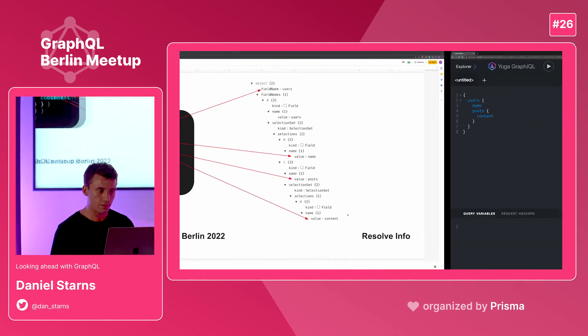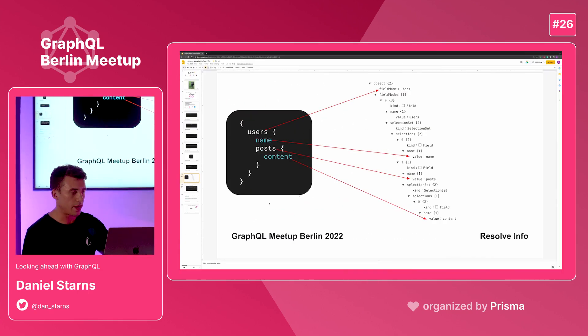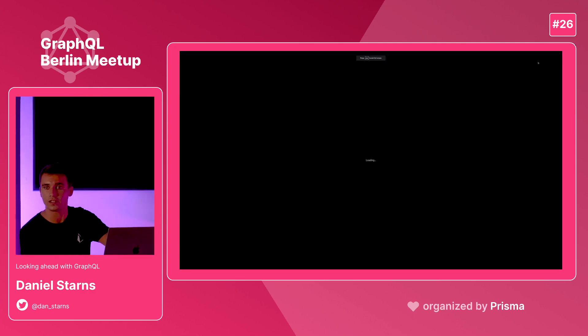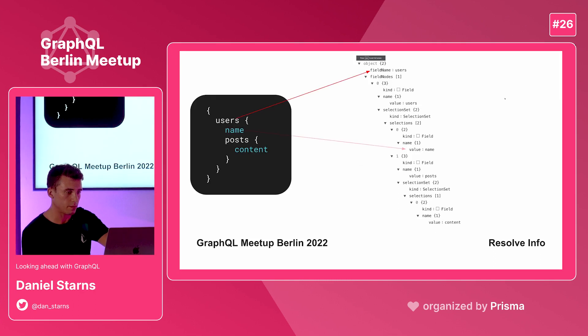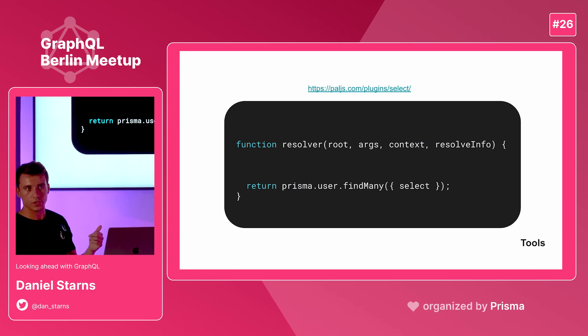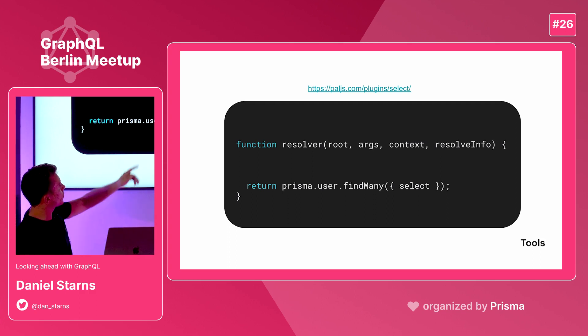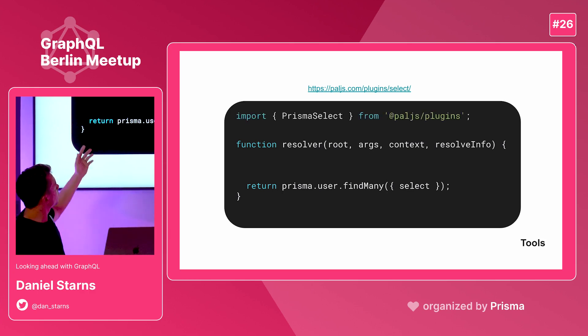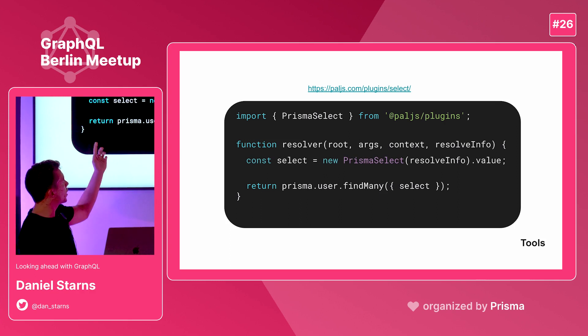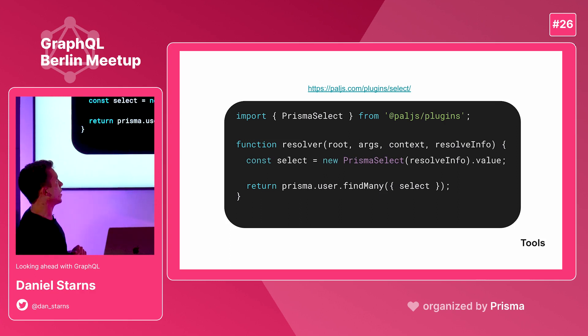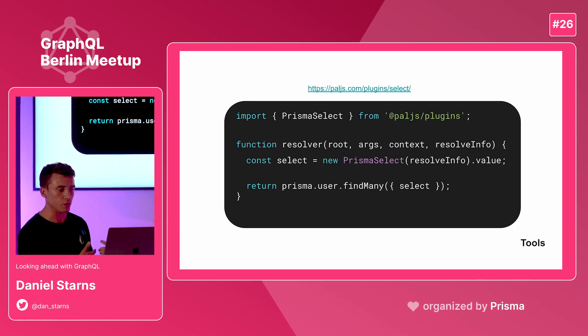So that's it from the resolve info. I'm just going to throw away everything in my talk and show you a tool that actually does that for you. There's a community tool out there called PowerJS. They have a tool called Prisma Select. Given you have the resolve info and you're selecting what we've just done, you can import Prisma Select from PowerJS plugins. You can generate your select statement by instantiating the class, getting the value out of it, and passing it directly into your Prisma query. You can throw away everything I spoke to you about in that talk because you can just use this tool.